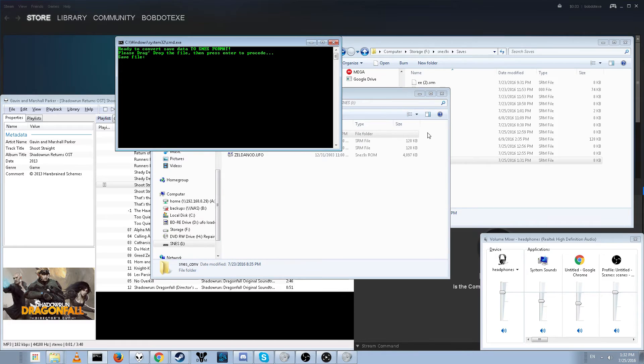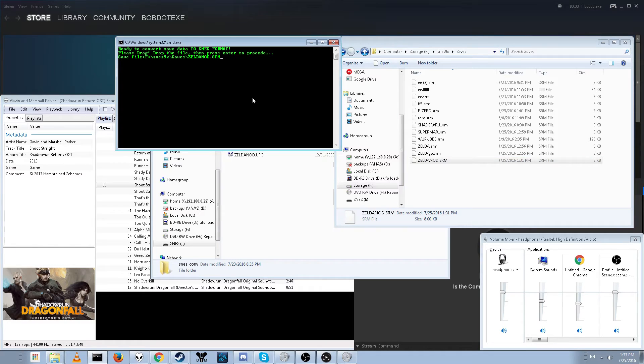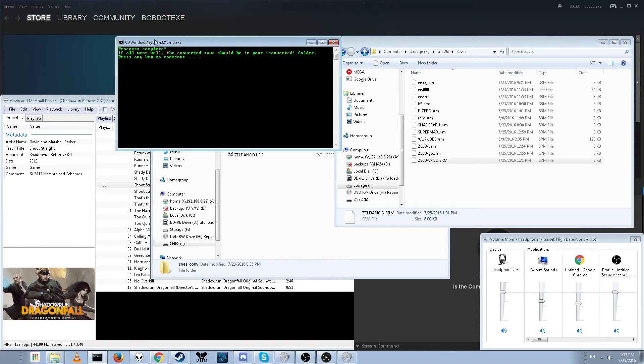Anyway, so just drag and drop your file. I'm going to drag and drop Zelda Nod. And press enter. And if everything goes correctly, it should say process complete.